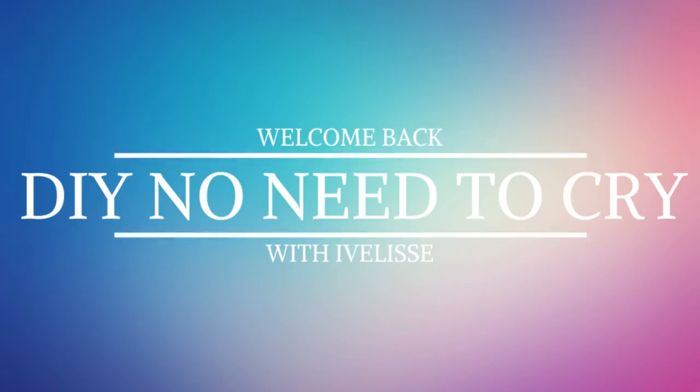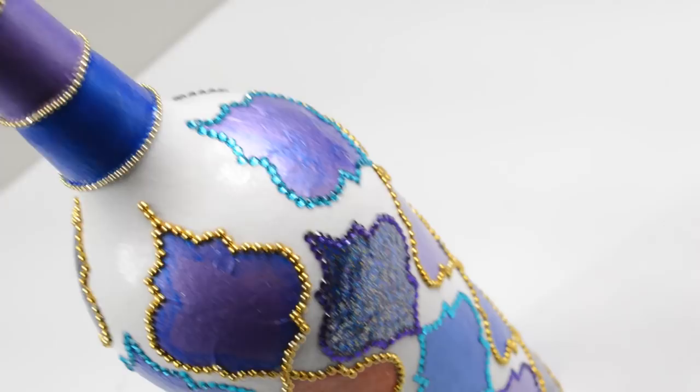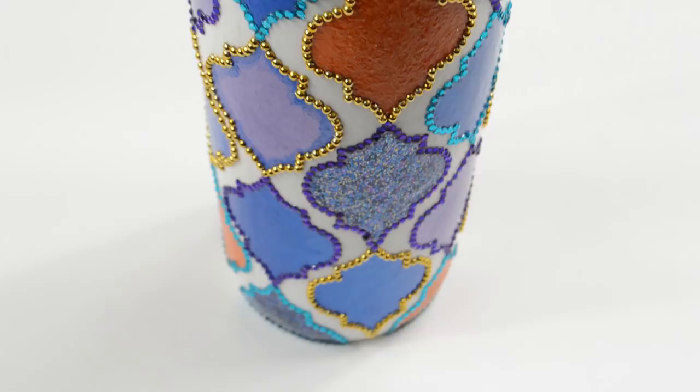Welcome back to DIY No Need to Cry with Ivalice. Hi my crafty fam.